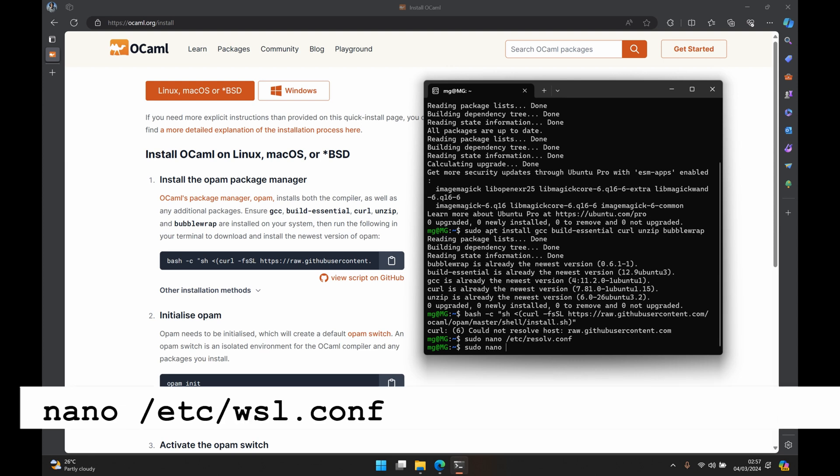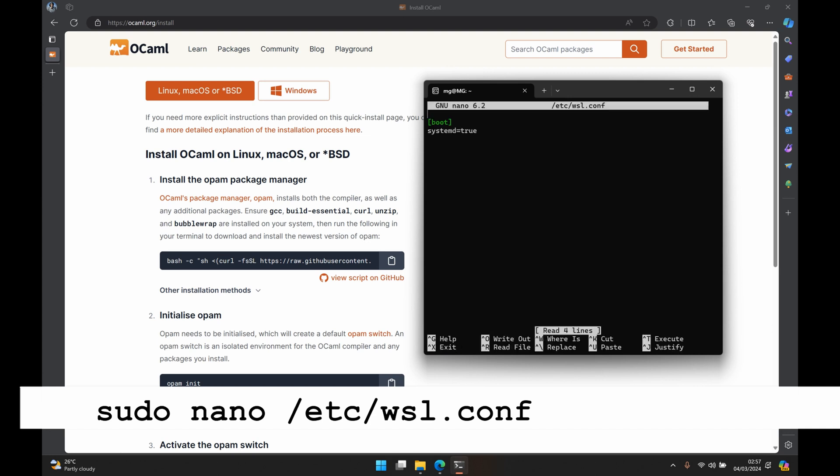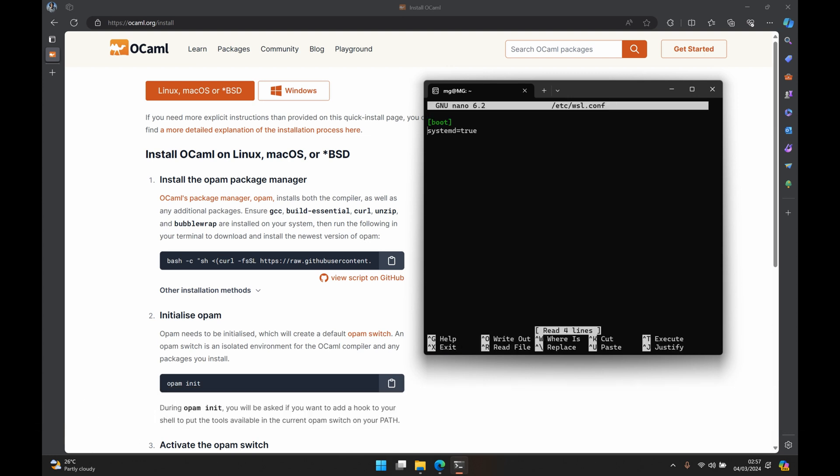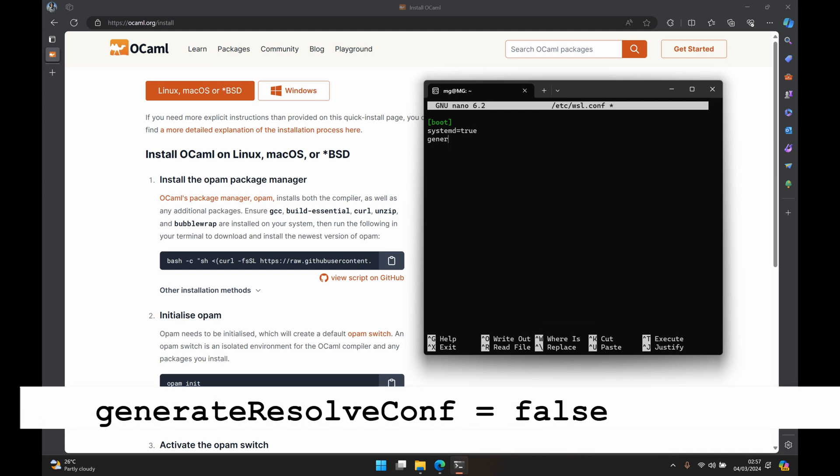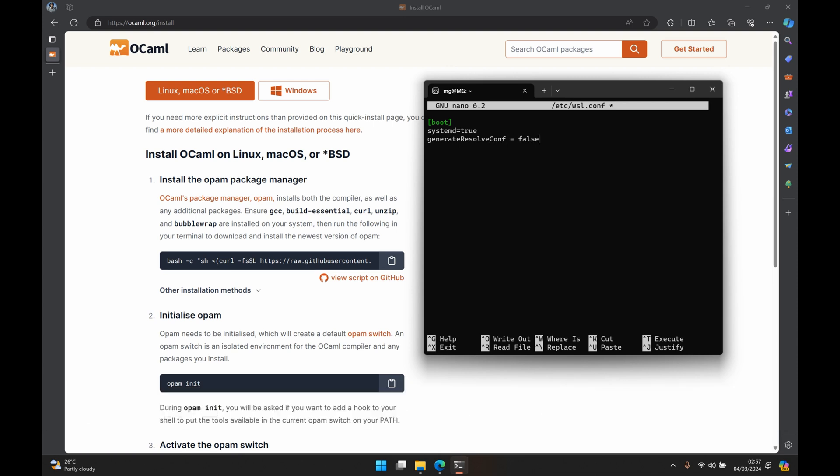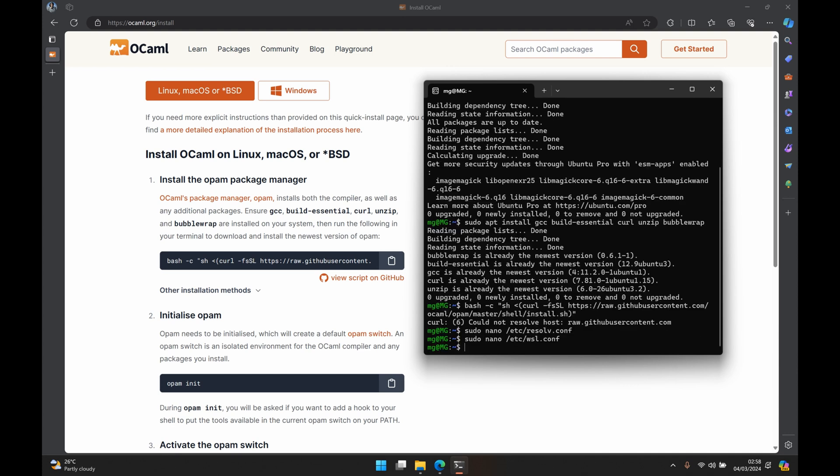And then we have to edit one more file by using sudo nano /etc/wsl.conf. And here we just want to add generateResolvConf and set that to false. We save again using Ctrl+O, press enter, Ctrl+X.